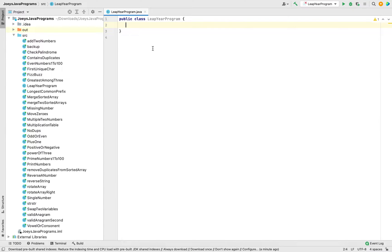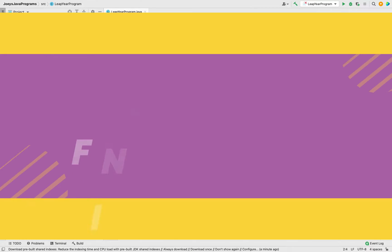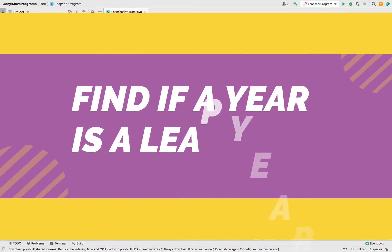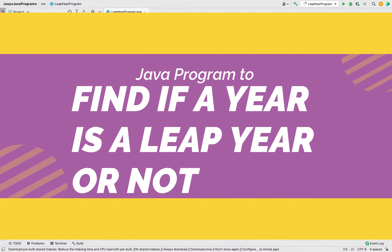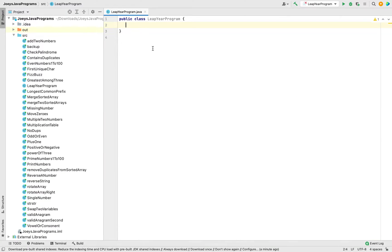Hey friends, welcome to Joey's Tech. In this video you will learn to write a Java program to check if a given year is a leap year or not. This Java program will accept a year from the user and determine if that year is a leap year or not. I am already in my IntelliJ IDE.